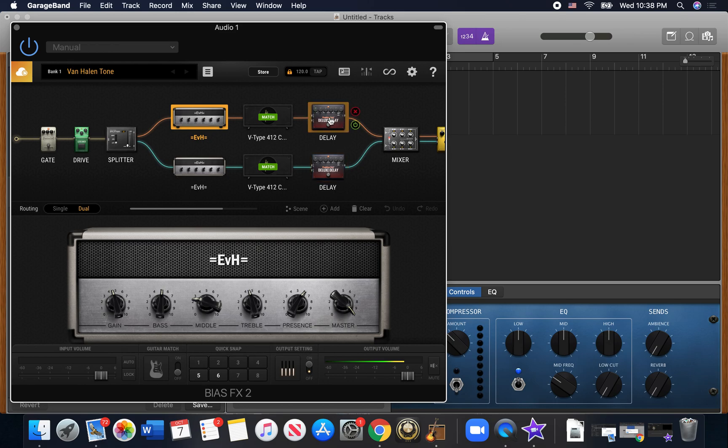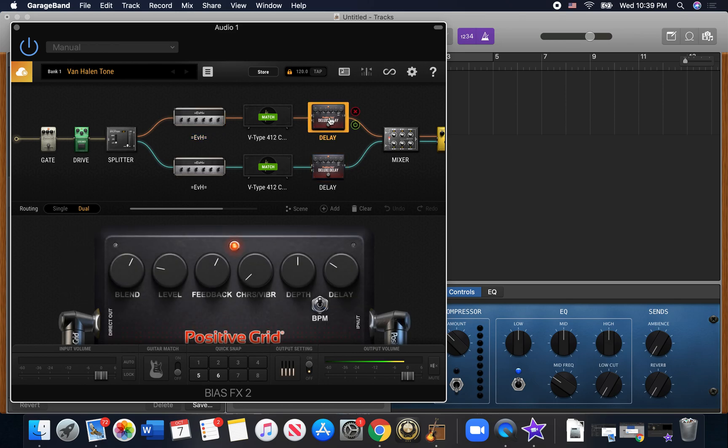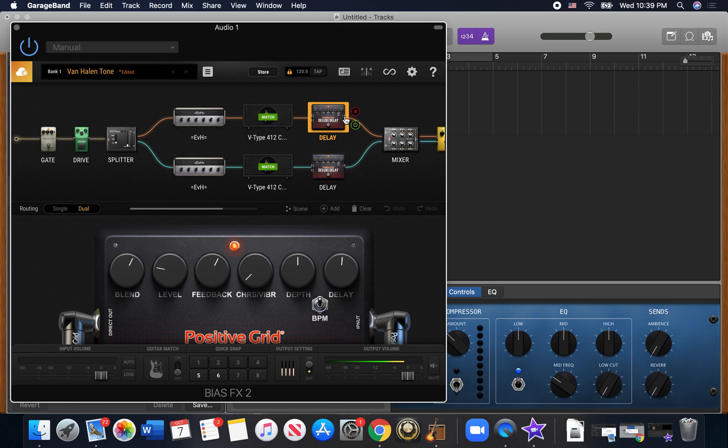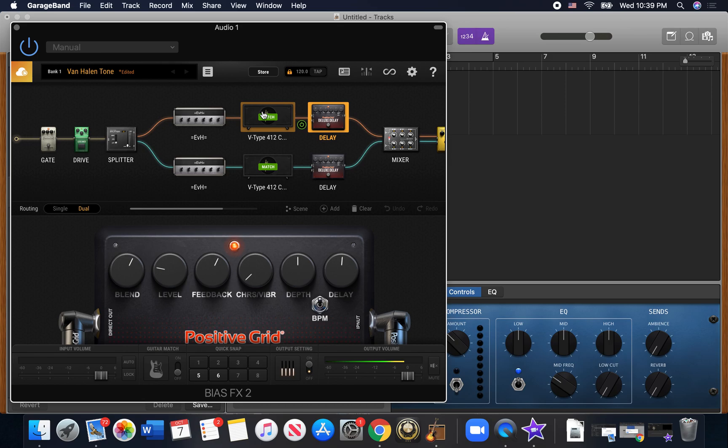I really like this digital delay. You can switch right here. We'll let you change it to like an eighth note, slap back kind of thing, or you can do the beats per minute. Really, really good sounds from all the effects on here.